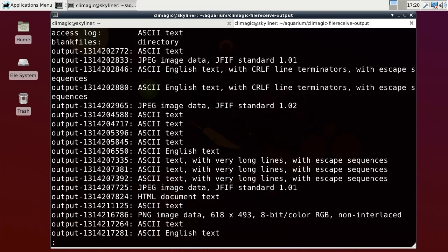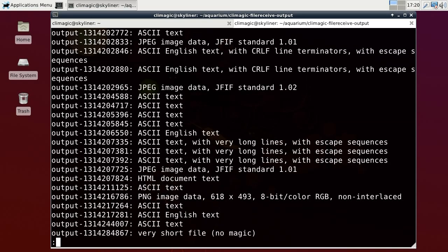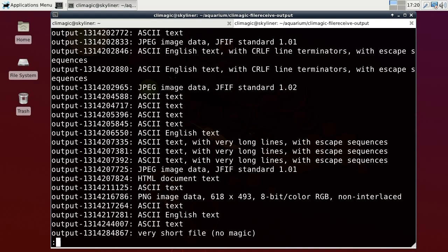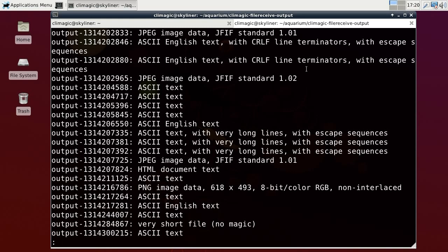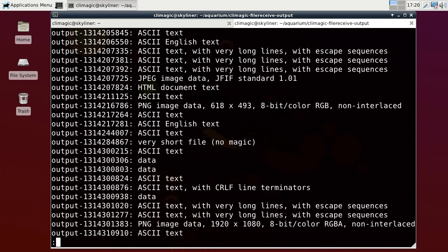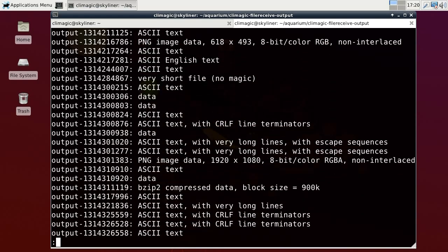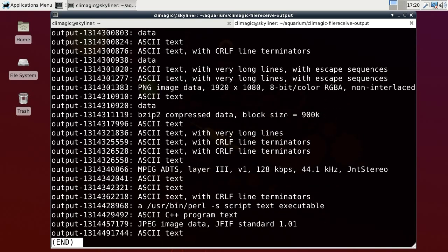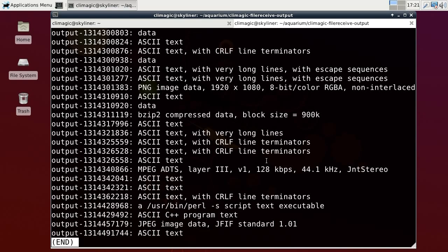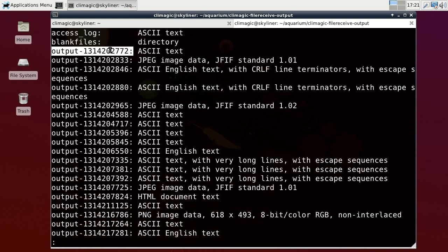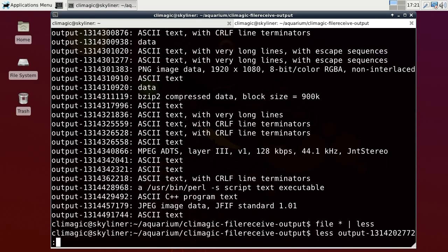Okay, so we have ASCII text files showing the directory there that I just created. Some JPEG images, ASCII English text with carriage return line feed terminator, so that's DOS text. An HTML document text, a PNG image, a very short file that's probably one single byte so maybe somebody just hit a letter. A PNG image, a bzip compressed data, an MPEG file, so that's an MPEG-3 file, and a Perl script, and a few more JPEG images, and ASCII text.